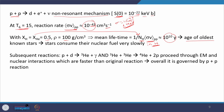Once deuterium is produced, the next reaction is p + D → ³He + γ, and when helium-3 is produced it reacts with another helium-3 to give helium-4. This is called the PP1 chain, where overall 4 protons are involved. The p+D and ³He+³He reactions proceed through electromagnetic and nuclear interactions, which are faster than the original p+p reaction. Because they are faster, the overall reaction rate is governed by the p+p reaction only.